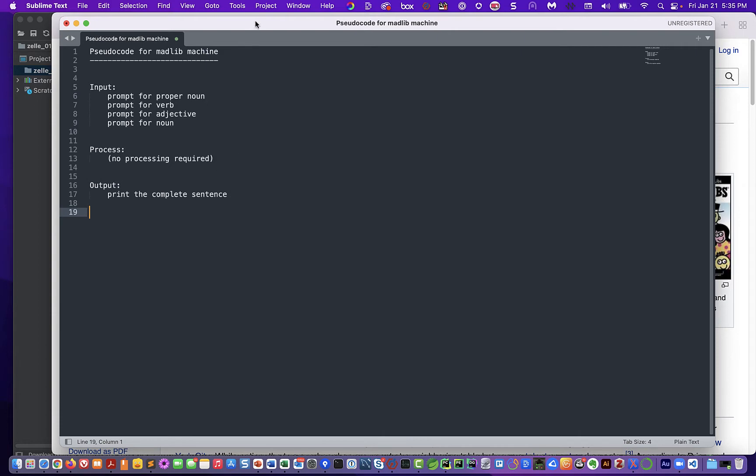So we have our pseudocode. I simply typed mine into a text editor so I could show it on screen — you could do that, or jot yours down on paper. Typically the pseudocode is like a sketch for the program we're going to write. We don't really hand it in — it's for our own benefit. We create the code in the likeness of that sketch, and then we probably toss the sketch away.